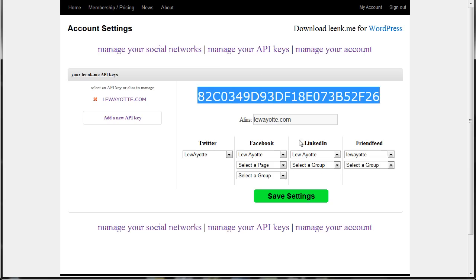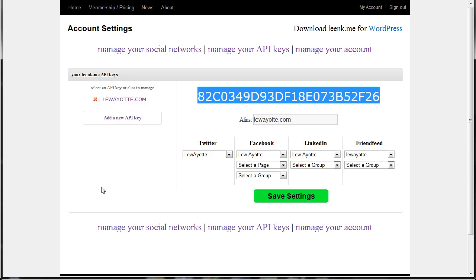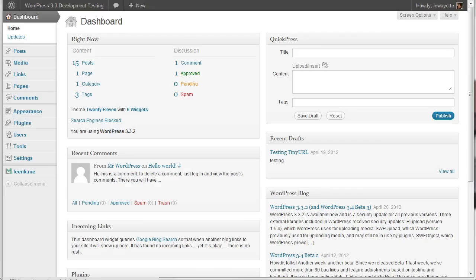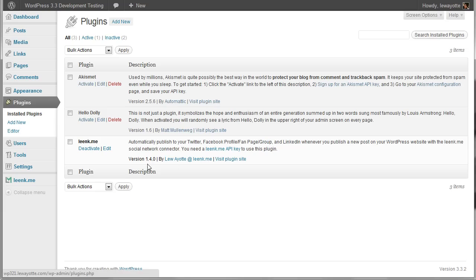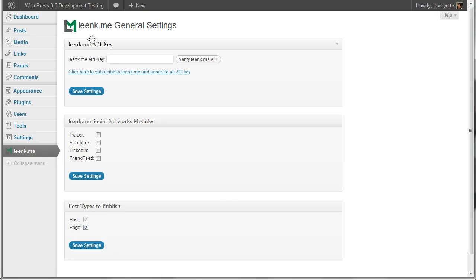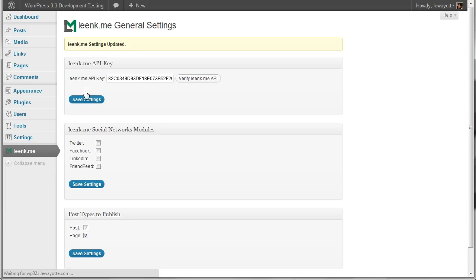Now all you need to do is highlight your API key and copy it and head on over to your WordPress website. I already have LinkMe 1.4.0 installed and activated, so now I just need to add my API key. I'll click verify LinkMe API key to make sure it went okay, and then I'll save settings.